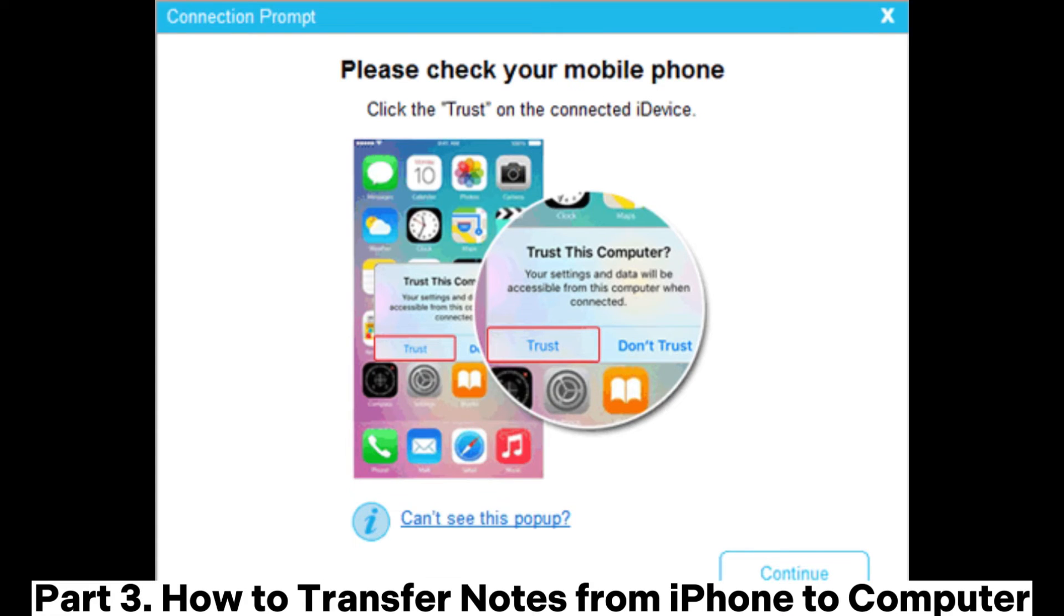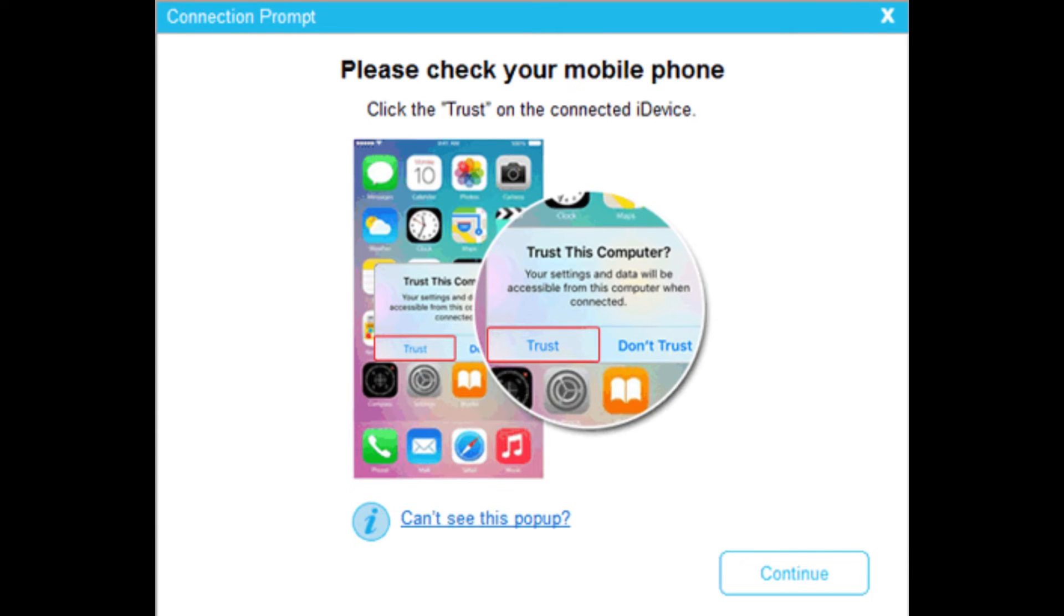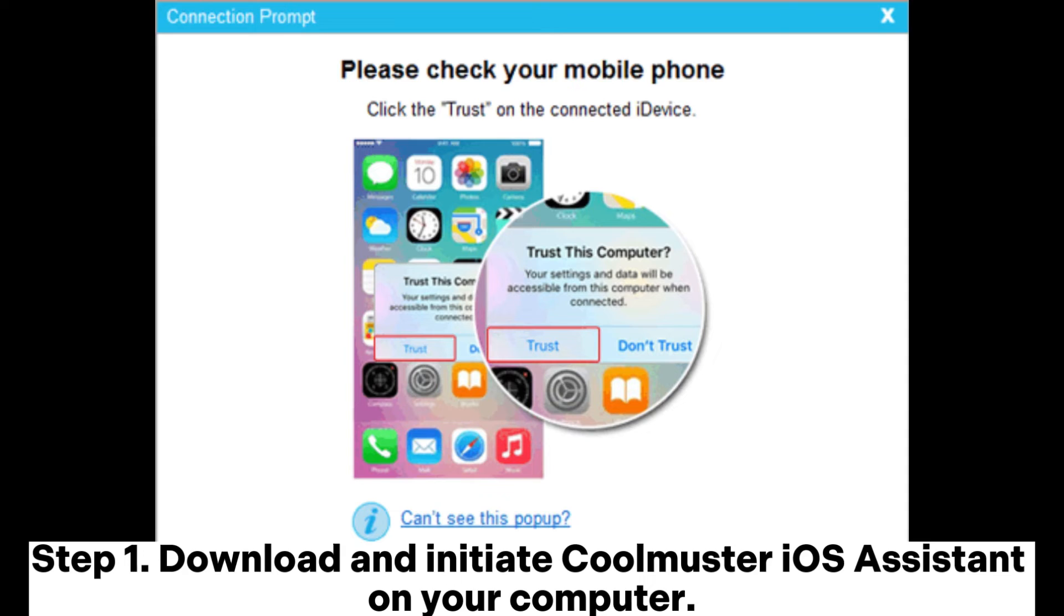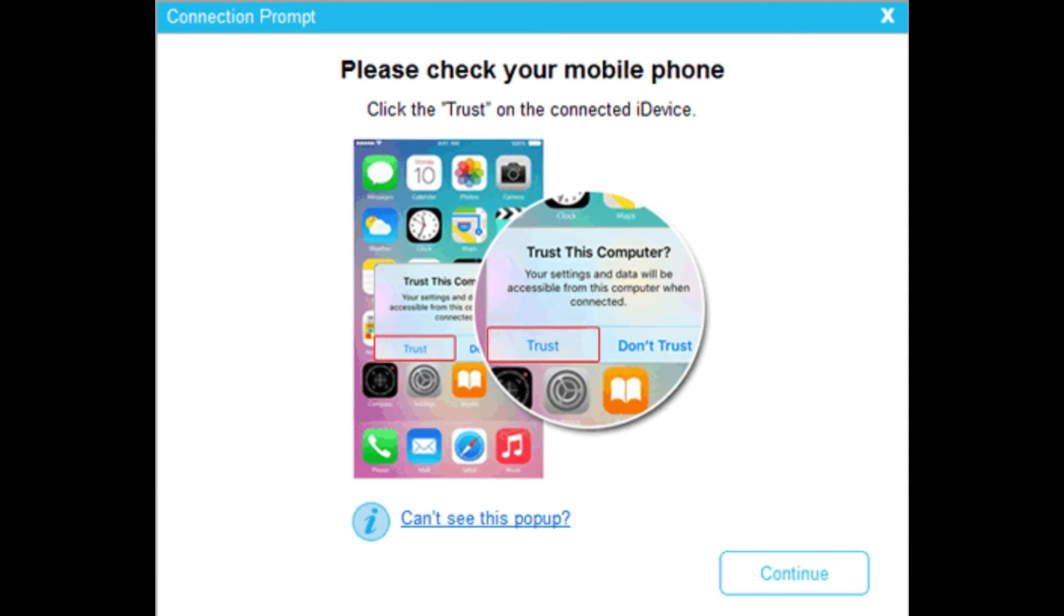Part 3. How to transfer notes from iPhone to computer. Step 1. Download and initiate Coolmuster iOS Assistant on your computer.